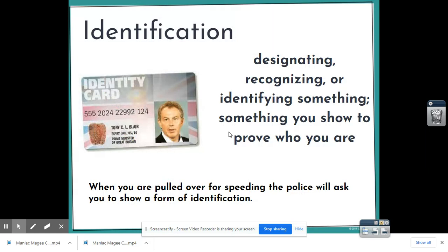Our next word is identification, which means recognizing or identifying something — showing proof of who you are. Identification is usually something like a passport, a driver's license, or a student card — anything that shows your picture and verifies your name and who you are.